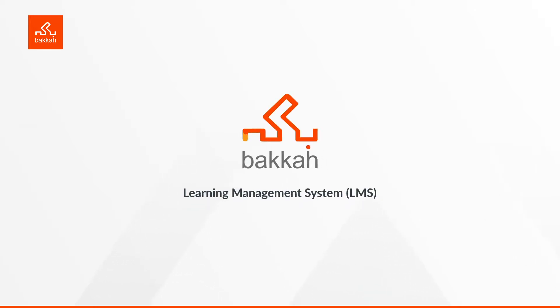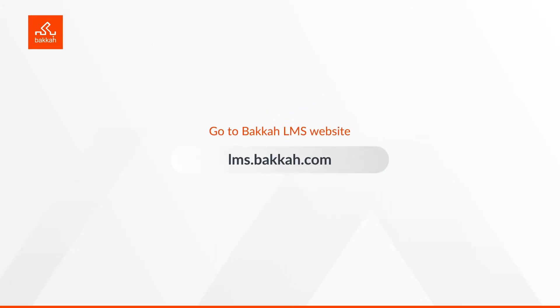Welcome to BECA's Learning Management System, the platform where you will find all course details you need. Let's get you started.